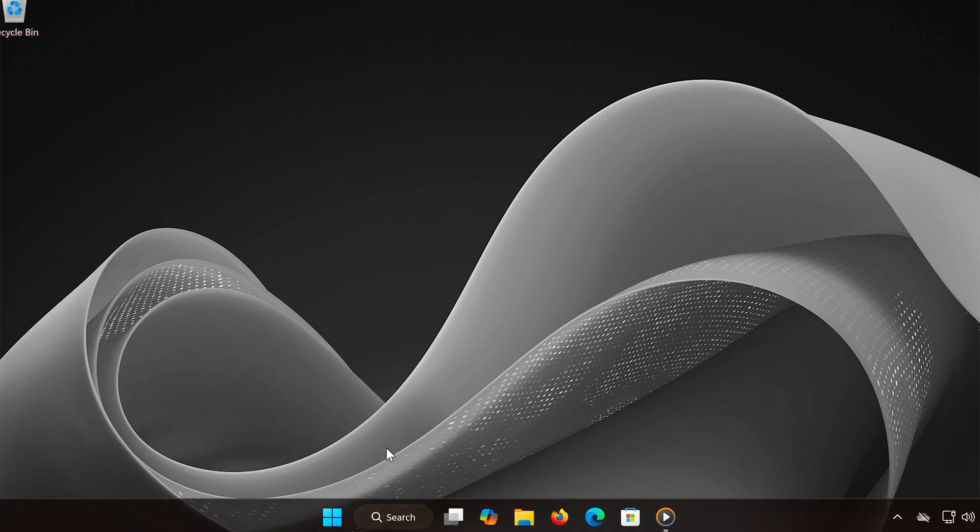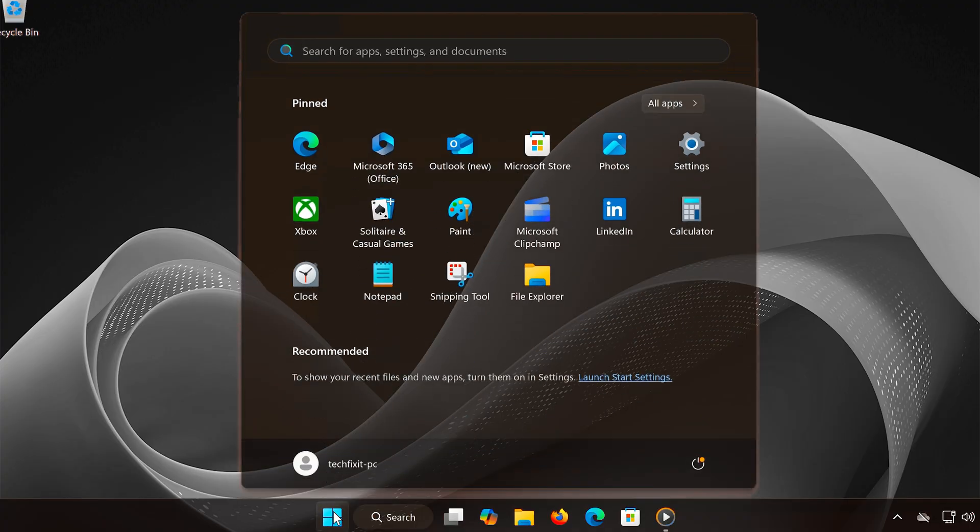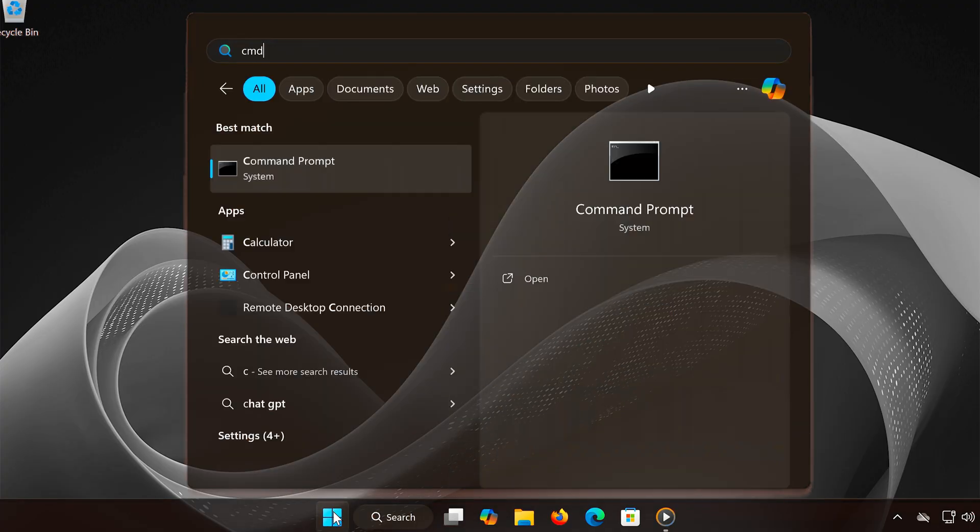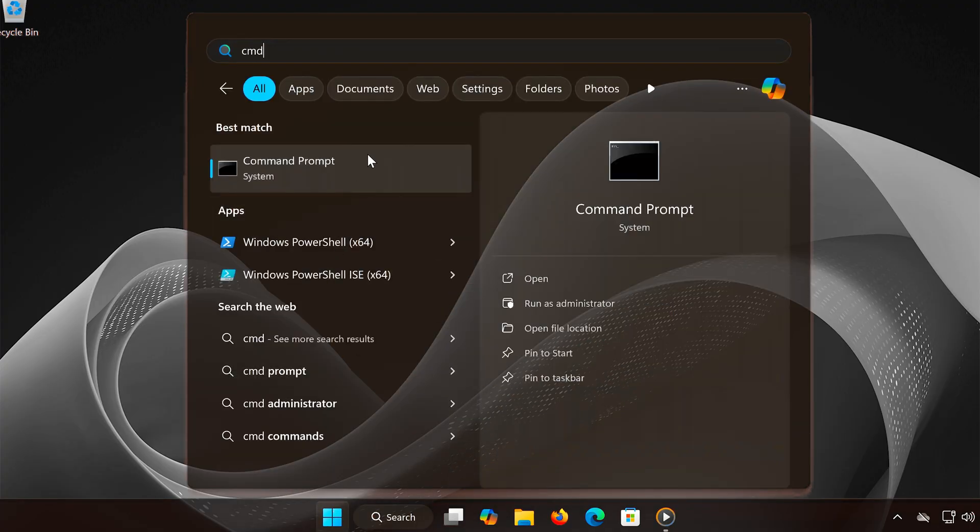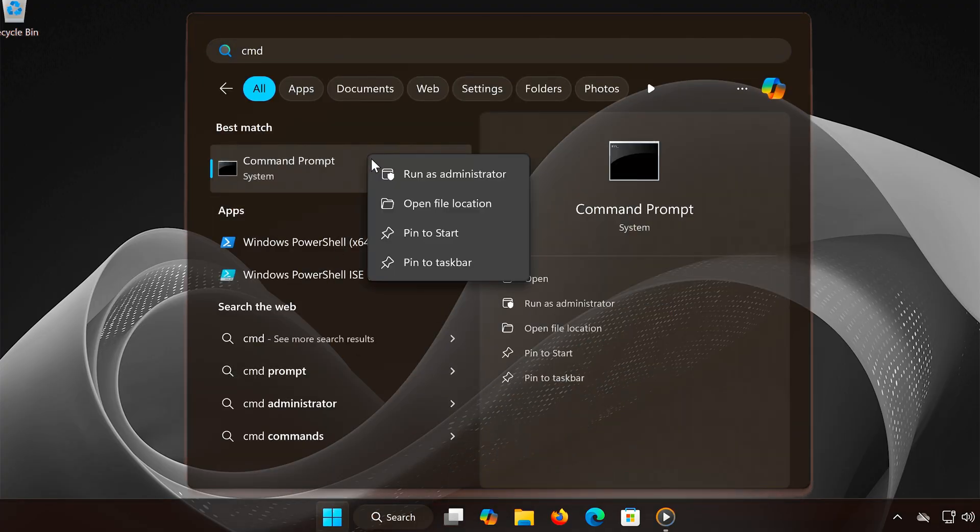The first thing we're going to do is reset our network settings using Command Prompt. Open the Start menu and search for CMD, right-click on Command Prompt and select Run as Administrator.